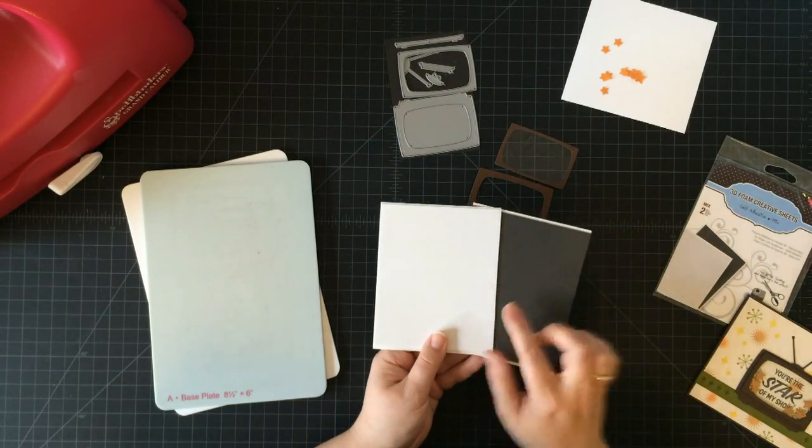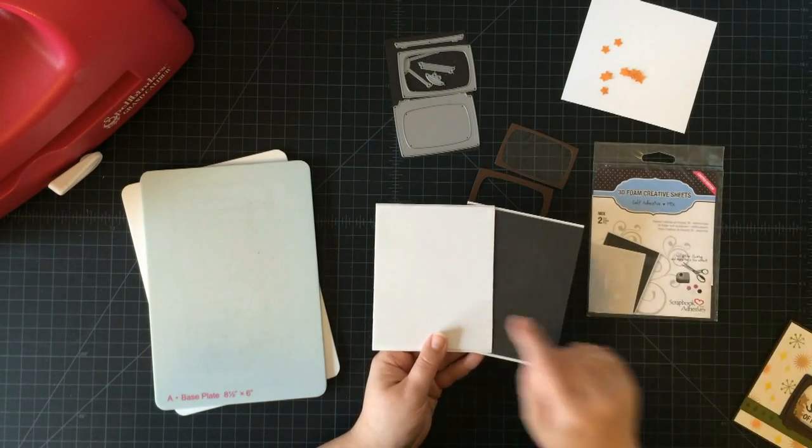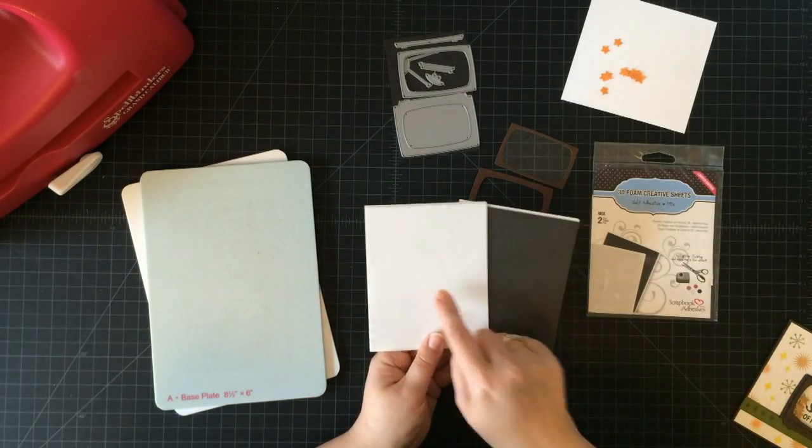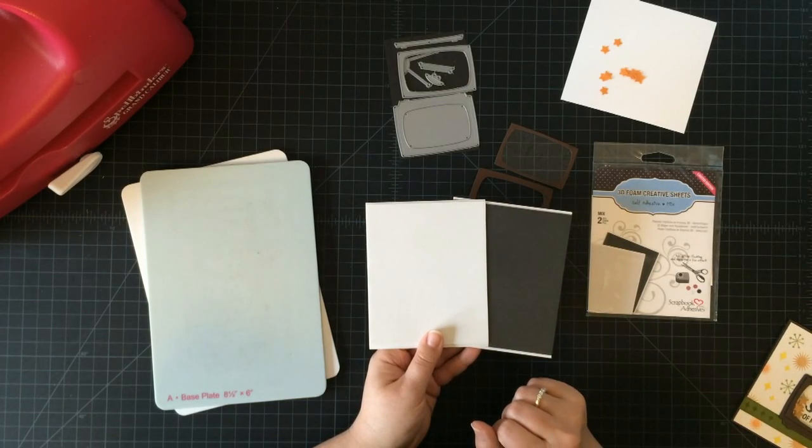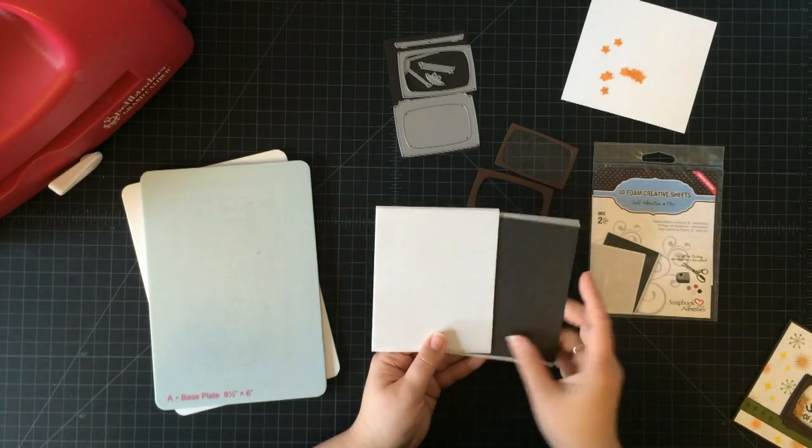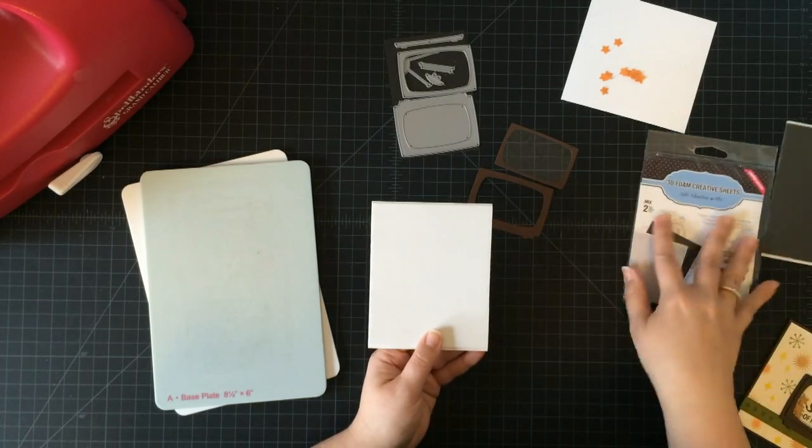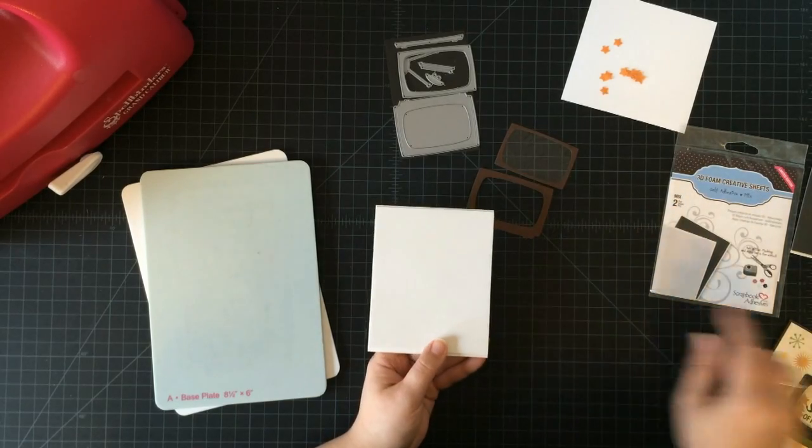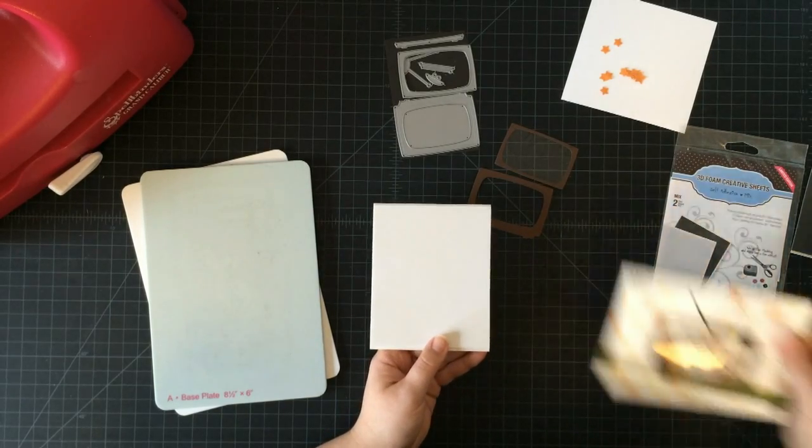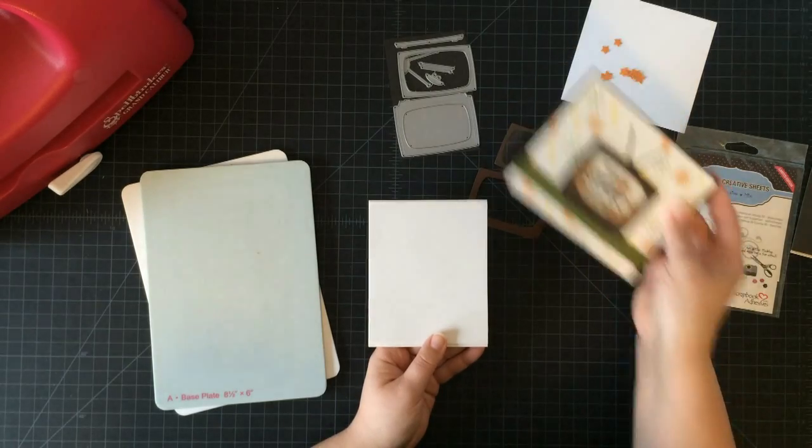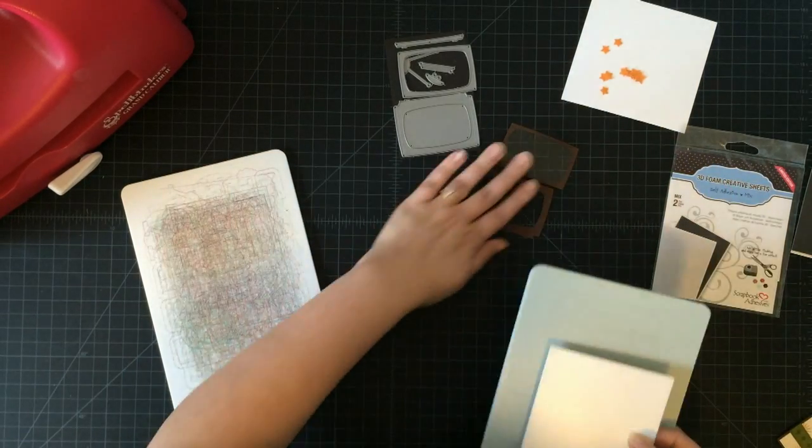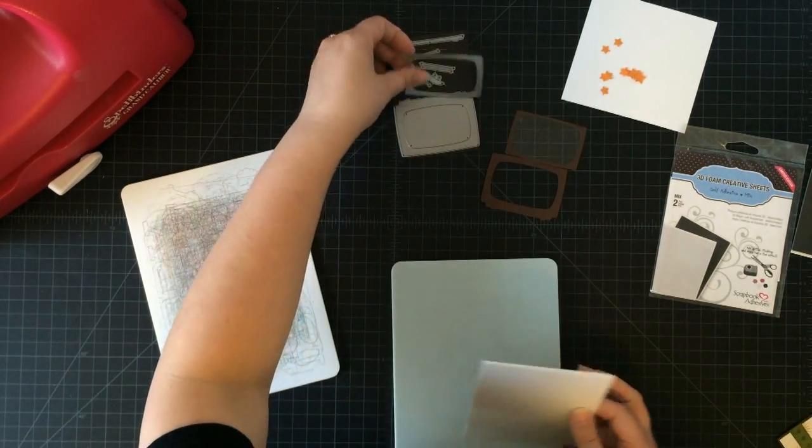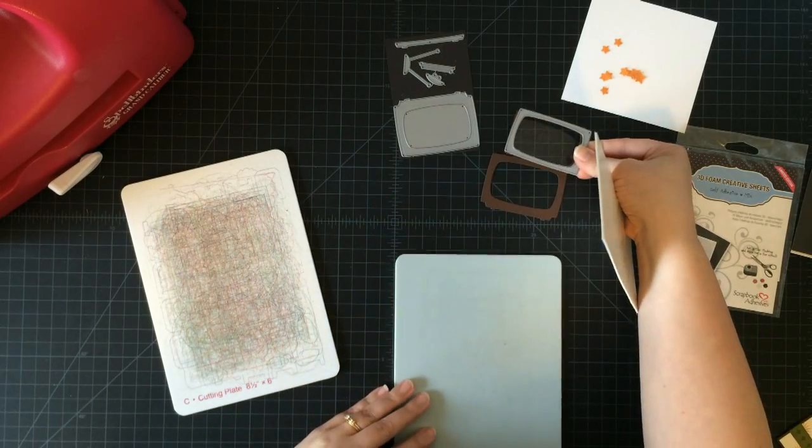In this pack of foam sheets, you get a white one and a black one, so you can choose whichever color you want. I'm going to use white today so you can see it, but when I made my shaker card here, I used black so you can't see any of it through the project.